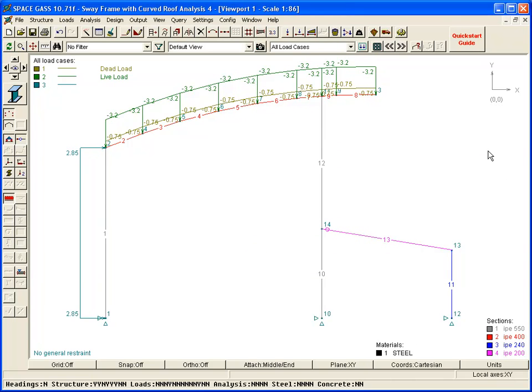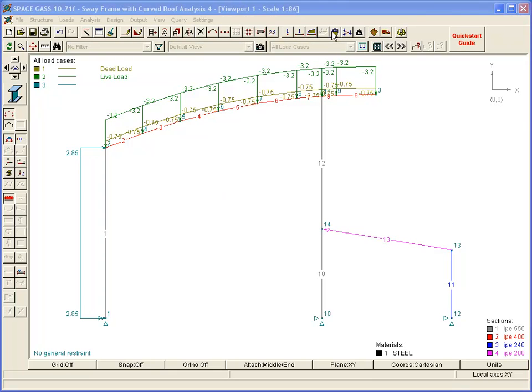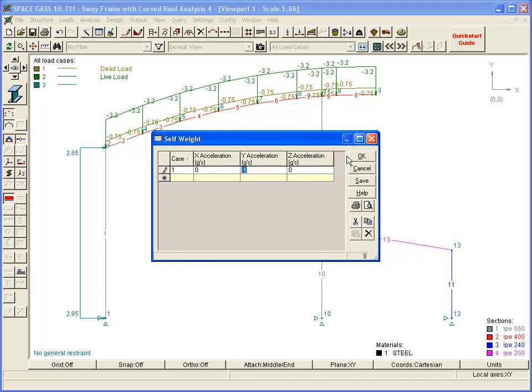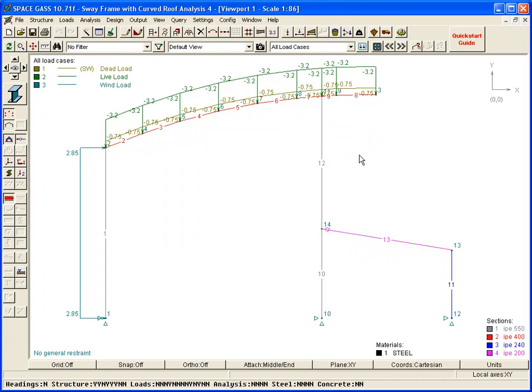Now let's add the self-weight of the model to our dead load case. We can do this by clicking the Self Weight button on the top toolbar, nominating the load case that we want it added to, and checking that the direction and magnitude of the gravitational acceleration is correct. You will notice that the load cases that contain self-weight are now shown with an SW in the load case legend, at the top left corner of the screen.